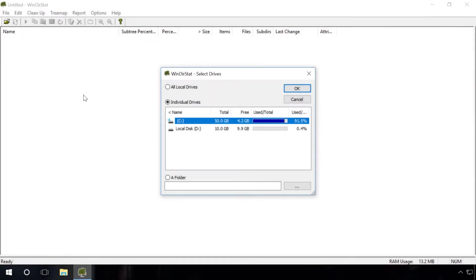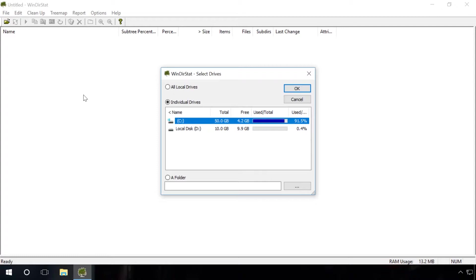Find the files that take up most of disk space with the free program Windows Stat. First of all, download and install the program. It's a simple step that takes little time. You will find the download link in the description of this video.